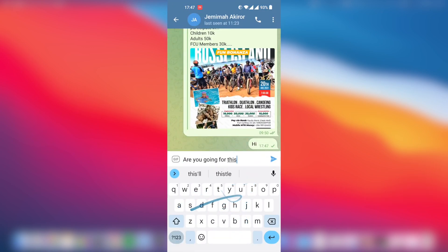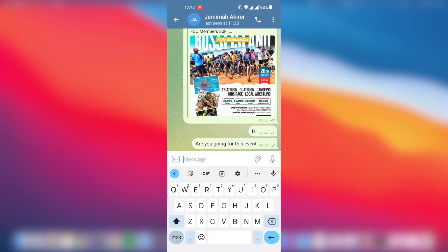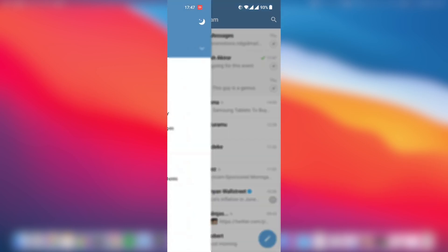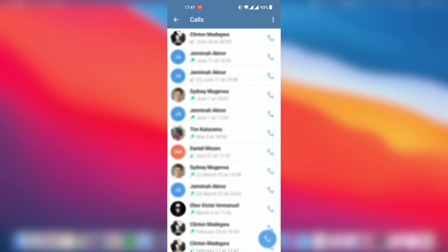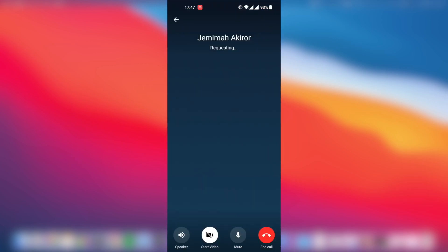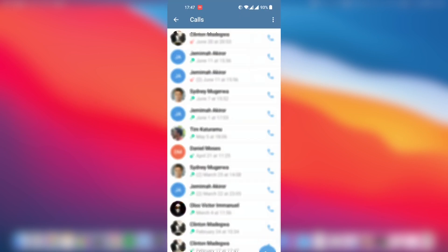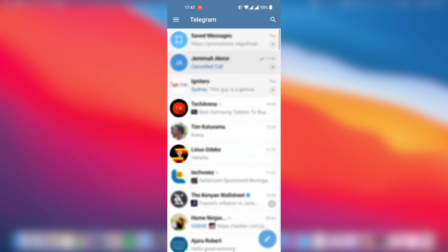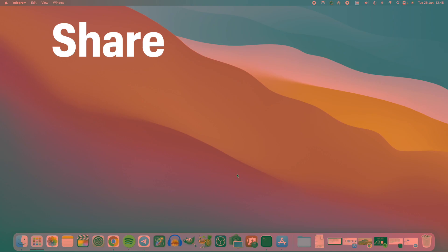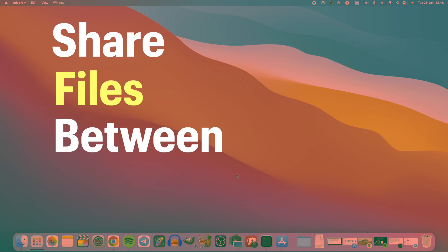Telegram is a fantastic chat application. You can use it to chat with family and friends, make video calls, and so forth. But the other thing you can do with Telegram is actually share files between your devices.